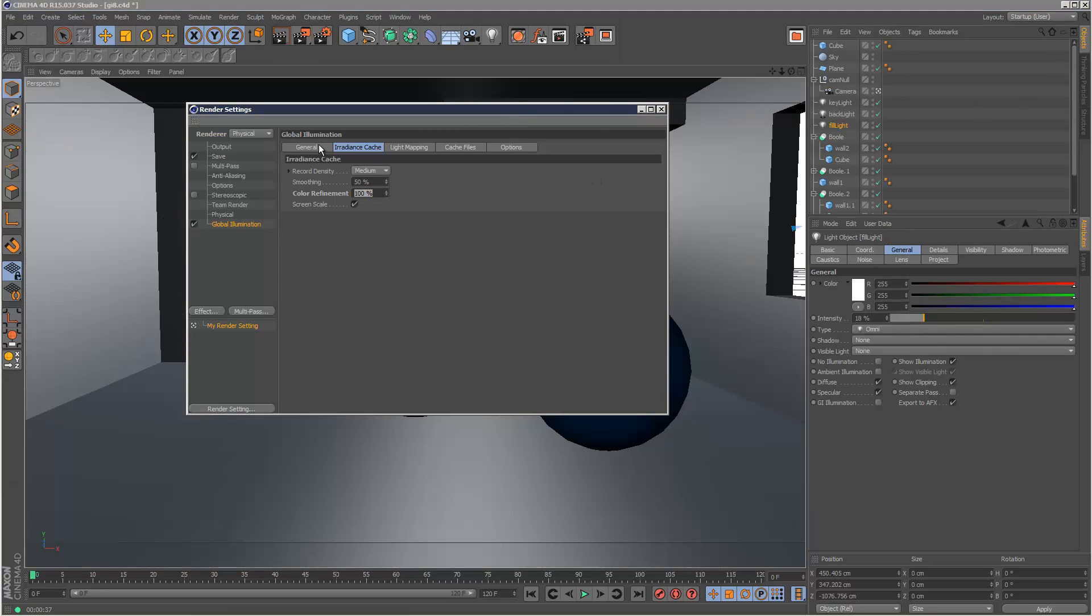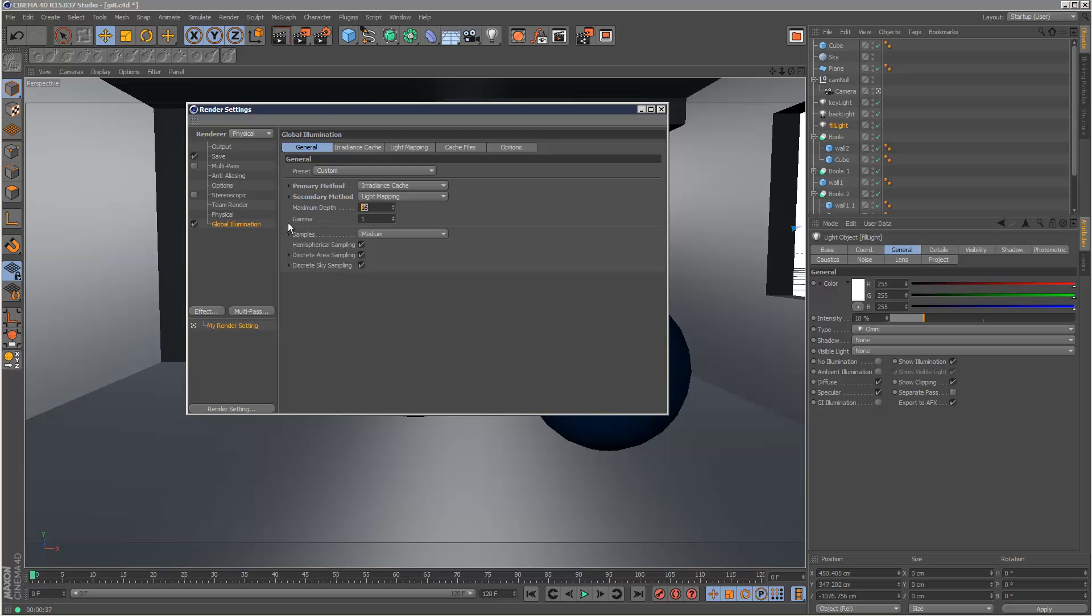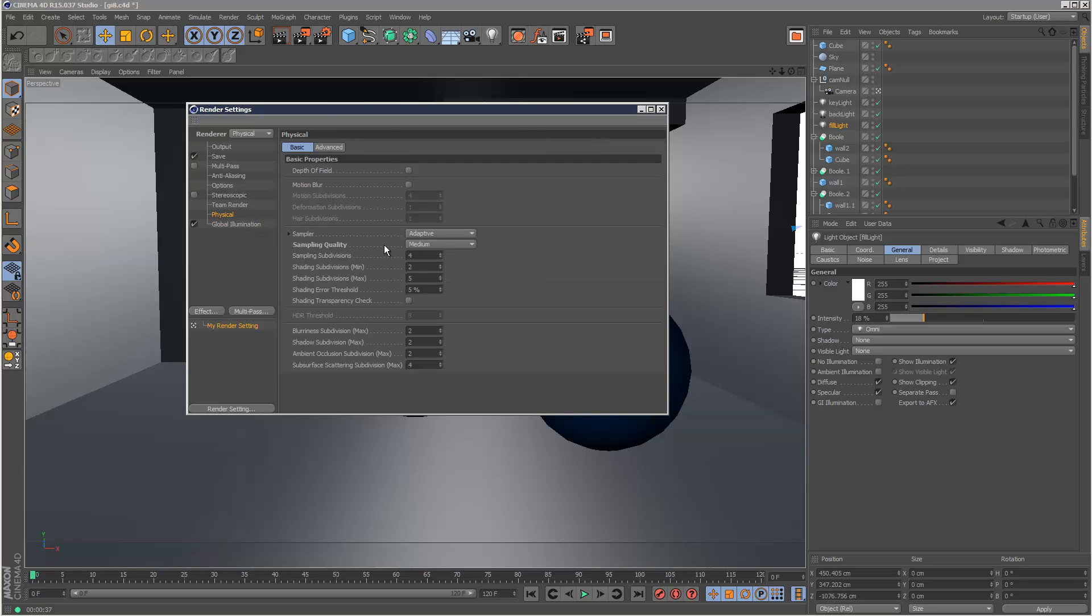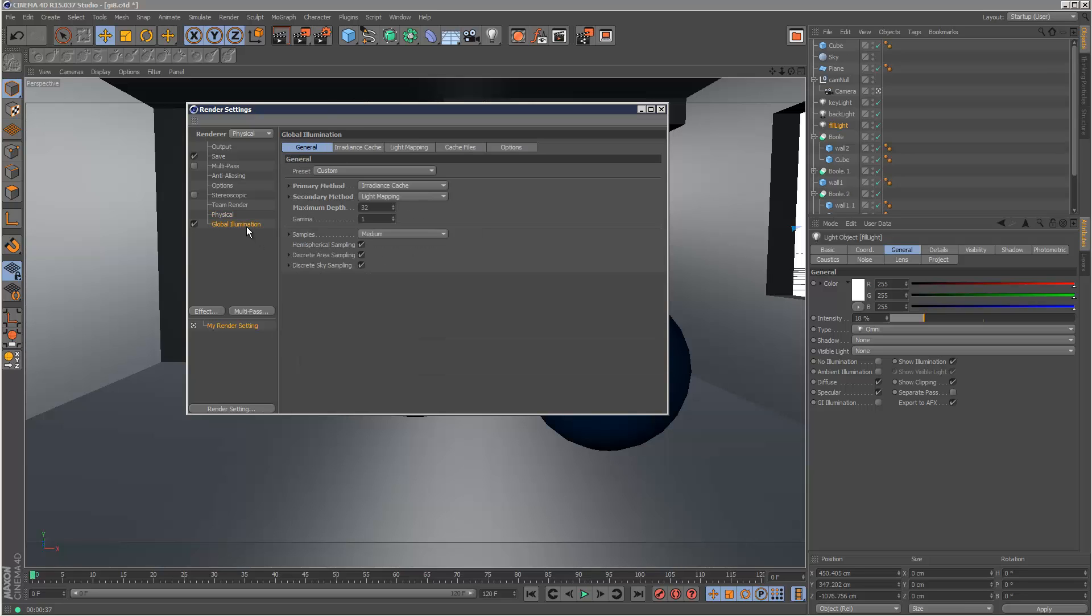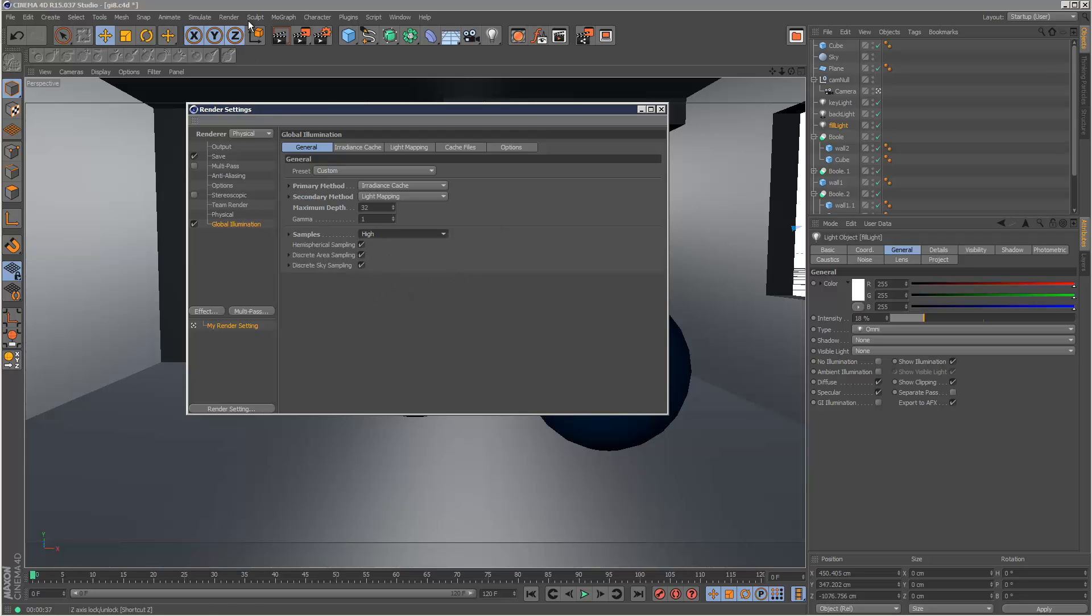Next I'm going to increase the maximum depth to 32 and I'm going to set the physical sampling quality to high. And I'm going to set the samples to high here as well and I'm going to render again.